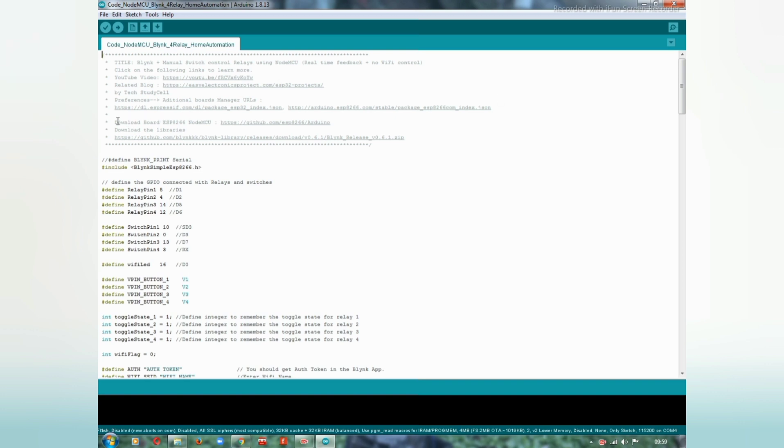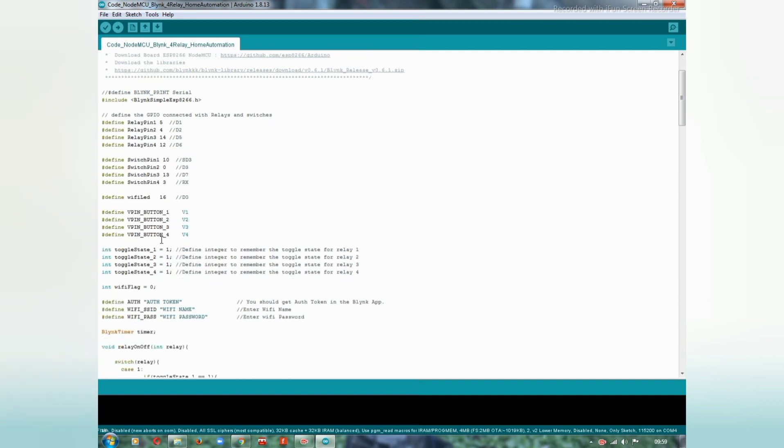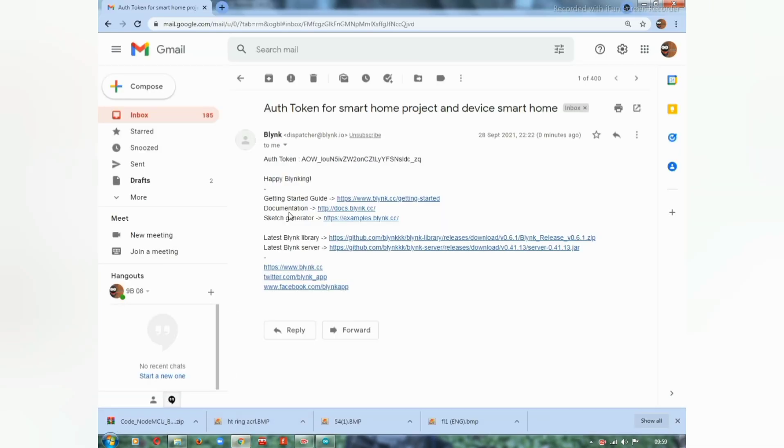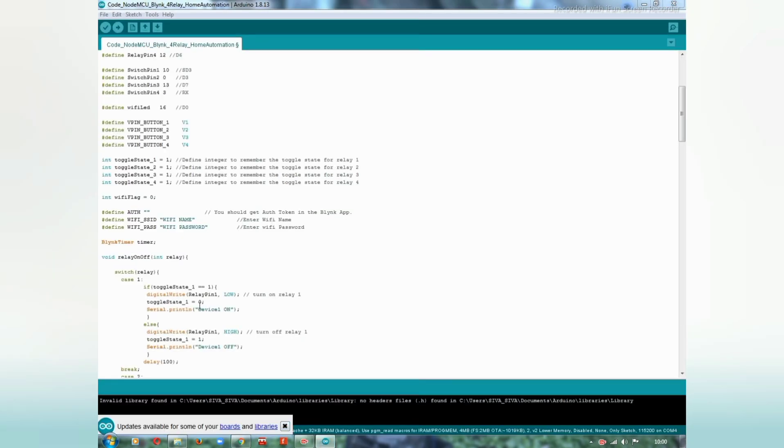Install the libraries. The link is given in the code. Here you should insert the authentication token which is sent by the blink app to your mail account. Copy the authentication token and paste it here.